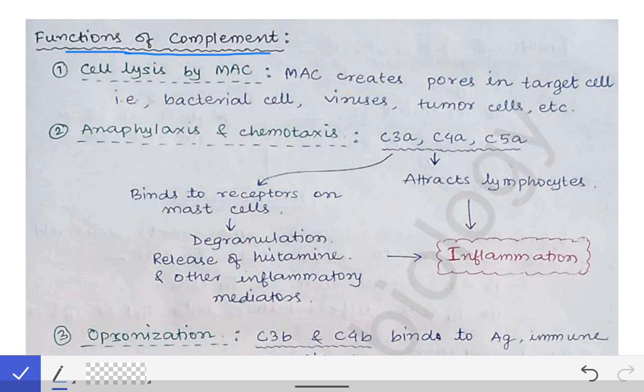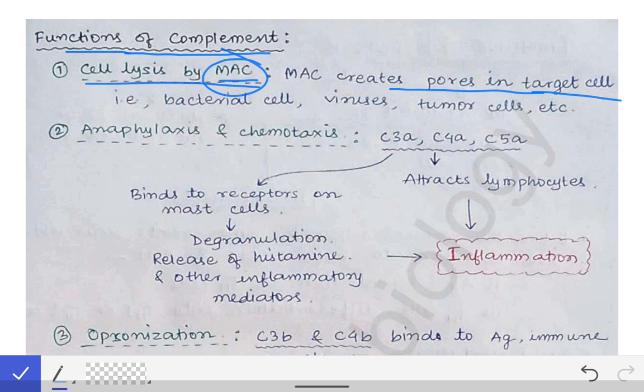The first function is cell lysis by MAC, the membrane attack complex. In all three pathways of complement activation, the final product formed was the membrane attack complex MAC. This MAC creates pores in the target cell — whether it is a bacterial cell, virus cell, or tumor cell — and thereby causes the lysis of those target cells. That is a very important function of the complement proteins: the formation of the membrane attack complex and thereby cell lysis.